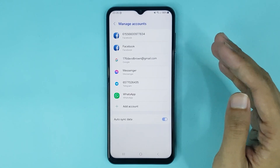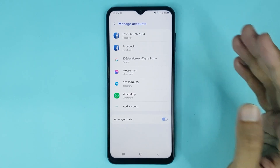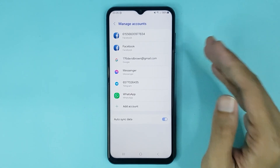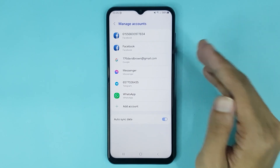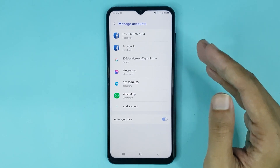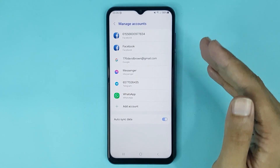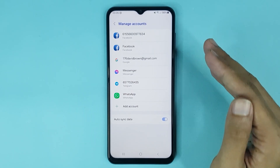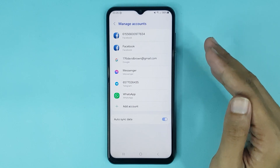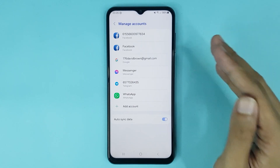The Google account has been deleted successfully. That is how you can delete a Google account on Android. I hope this video was helpful — if it was, please give it a thumbs up and don't forget to subscribe.